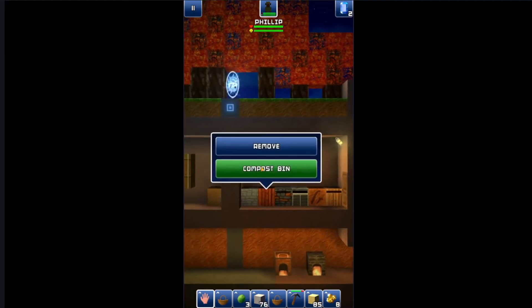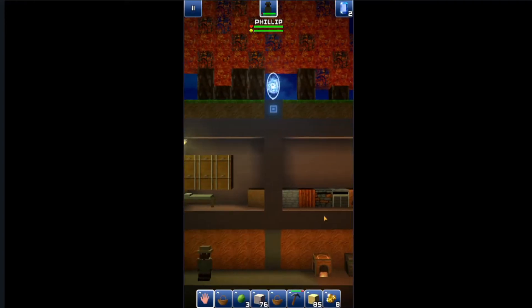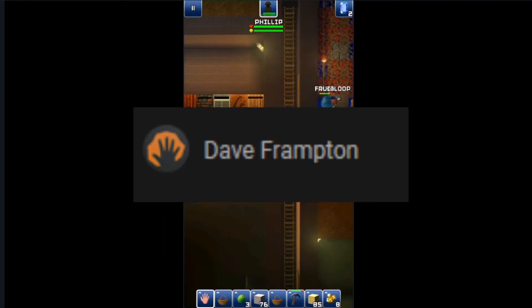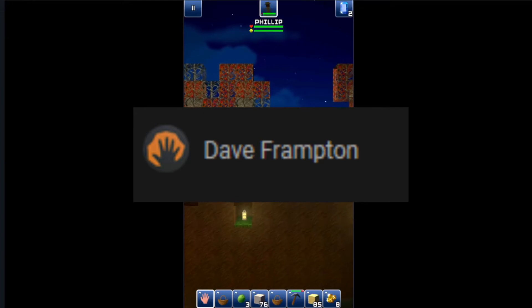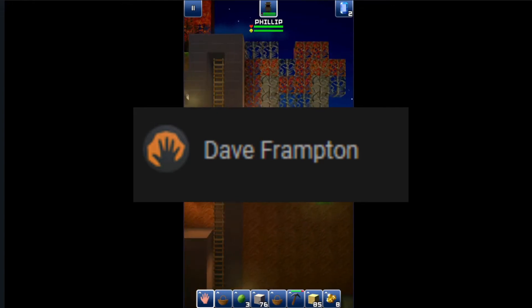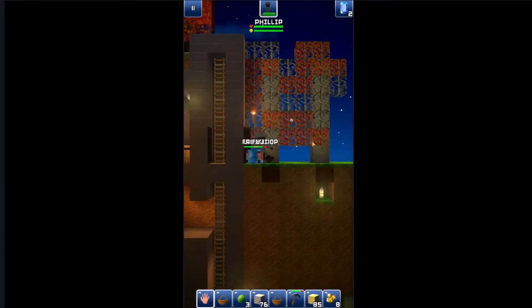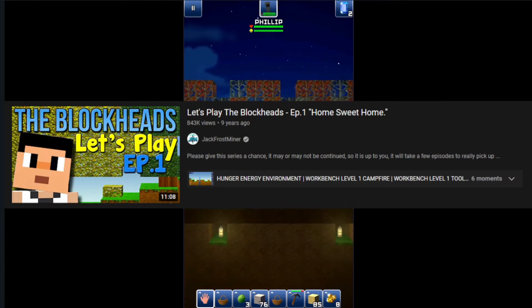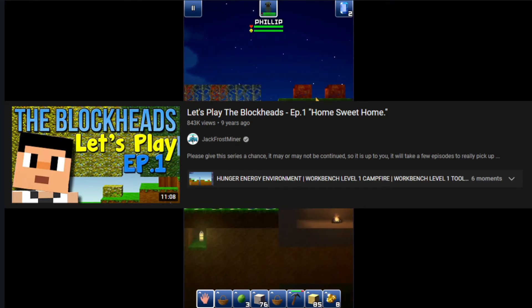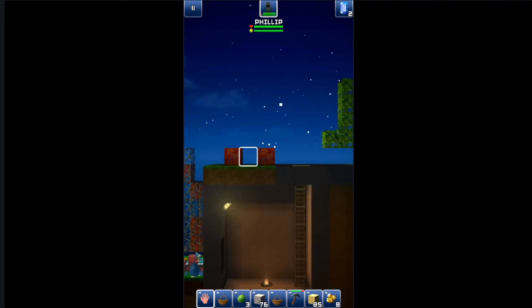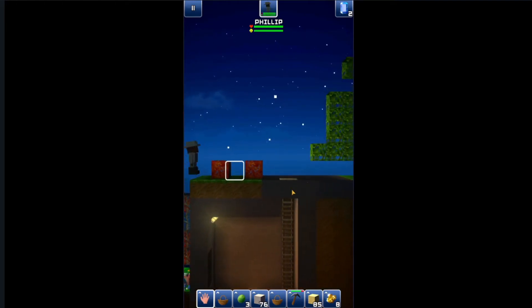The Blockheads became popular when Adipo made videos and got thousands of views. Dave Frampton was the developer of this game, and he's been coding games for almost 20 years. Jack Frost Miner started playing shortly after the game came out and got almost a million views in 2013. It was popular up until past 2017 to 2018.